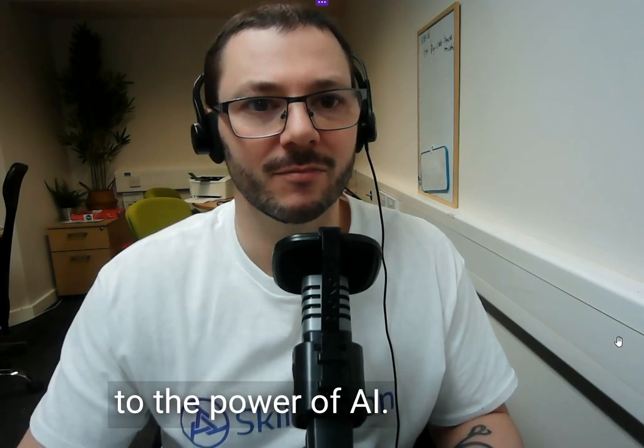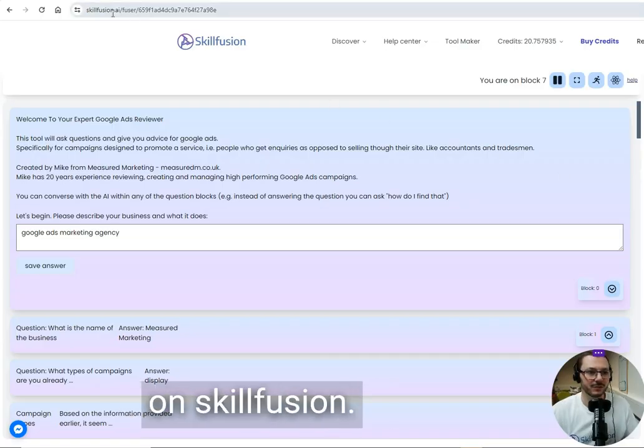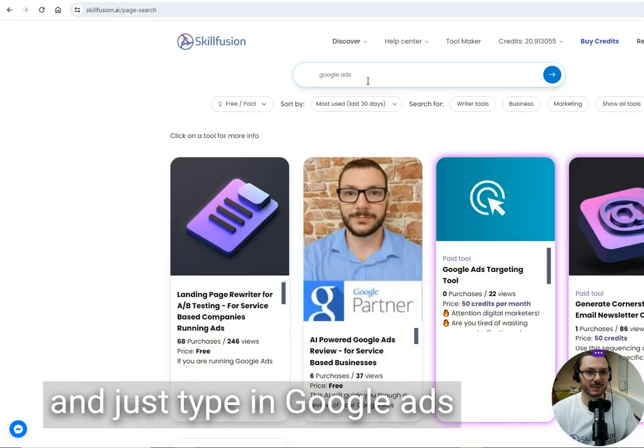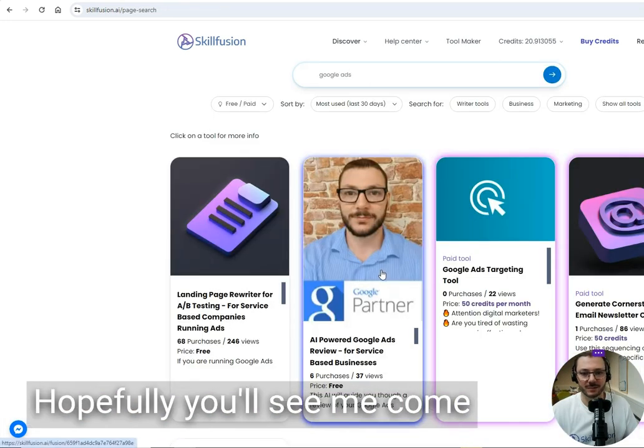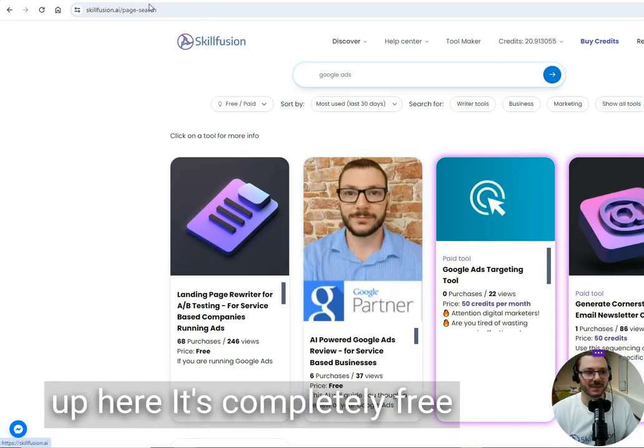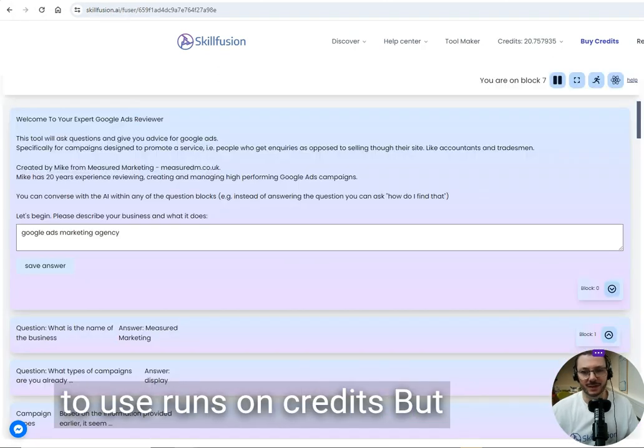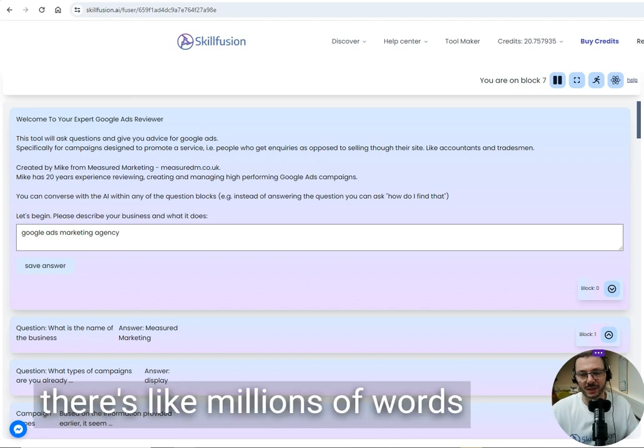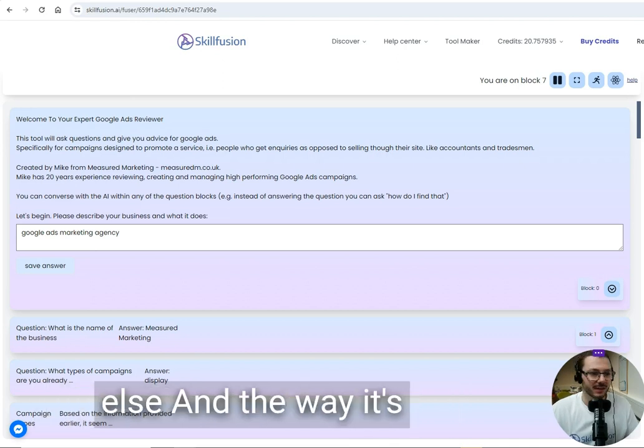The tool is on skilledfusion.ai. If you go to the website and type in Google Ads, hopefully you'll see me come up. It's completely free to use, runs on credits, but you get free credits—there's like millions of words of AI output, you'll never run out.